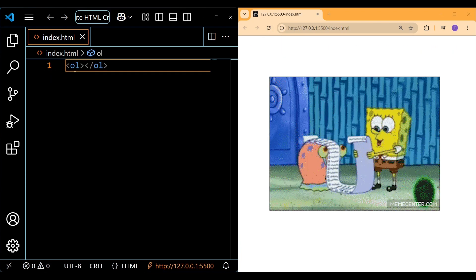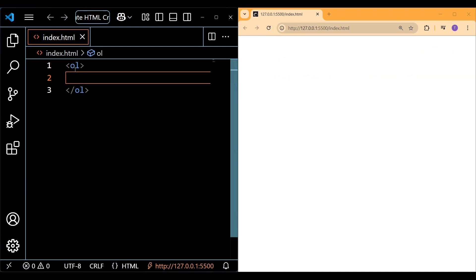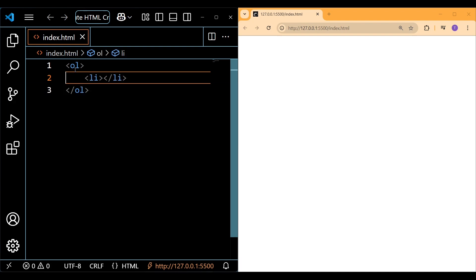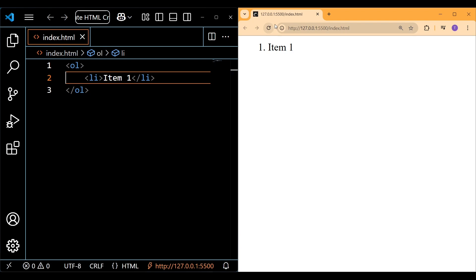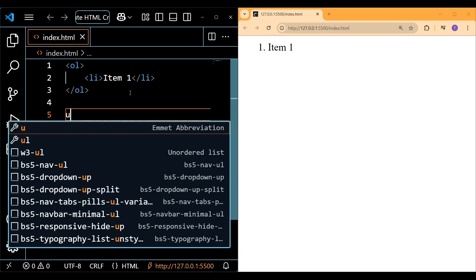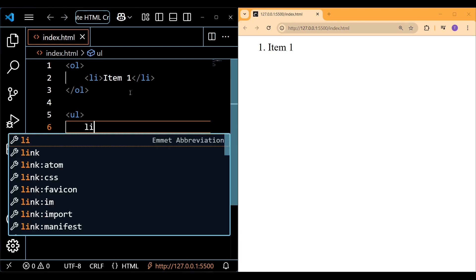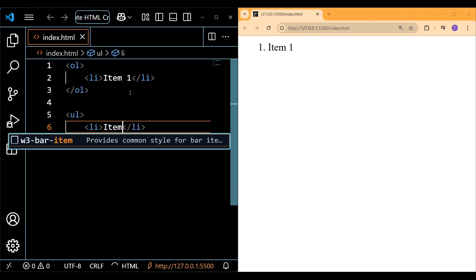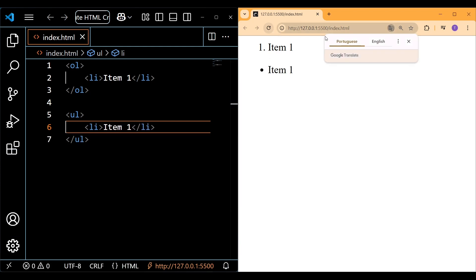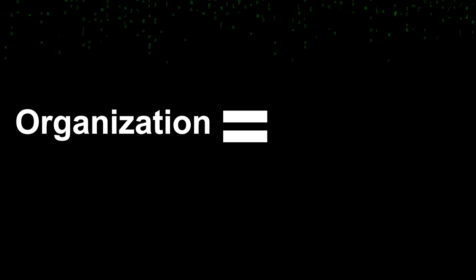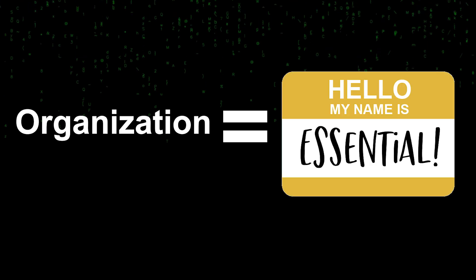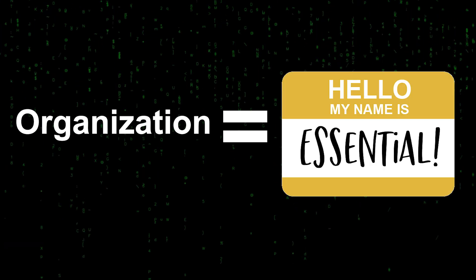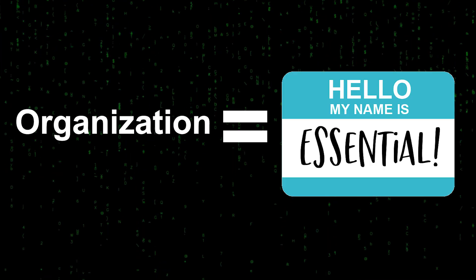To list items on our page, we can use the ordered list, and for each item that we want to have, we need to include that within a list element. We can also use an unordered list, which is exactly the same as the ordered list except that it displays with bullet points instead of numbers.